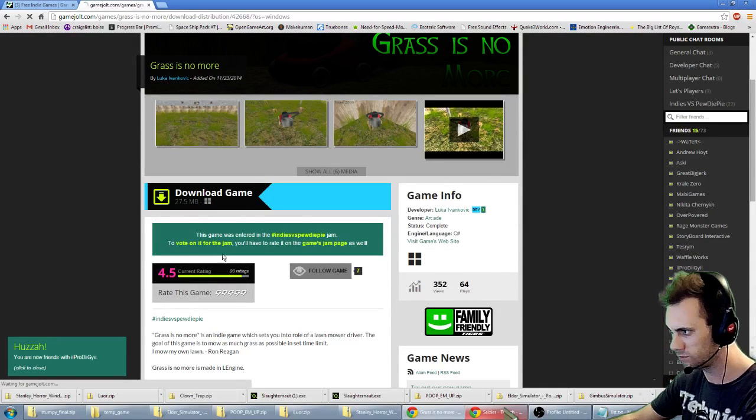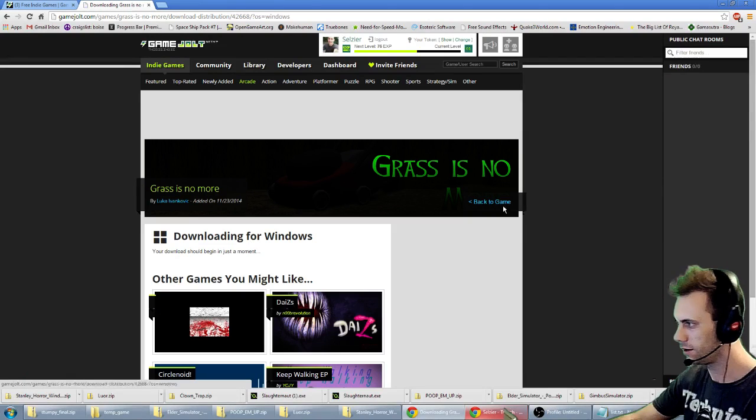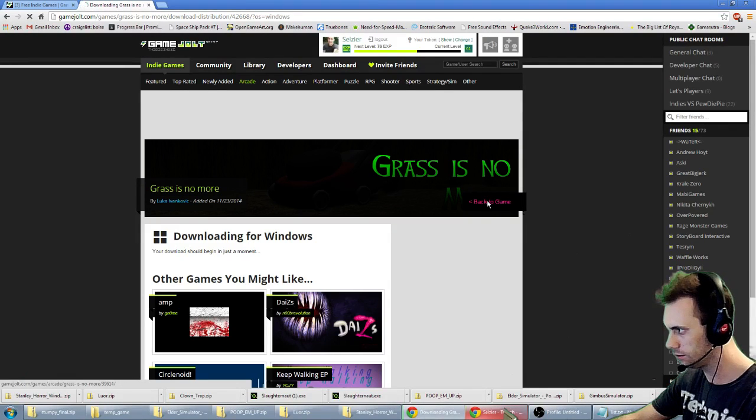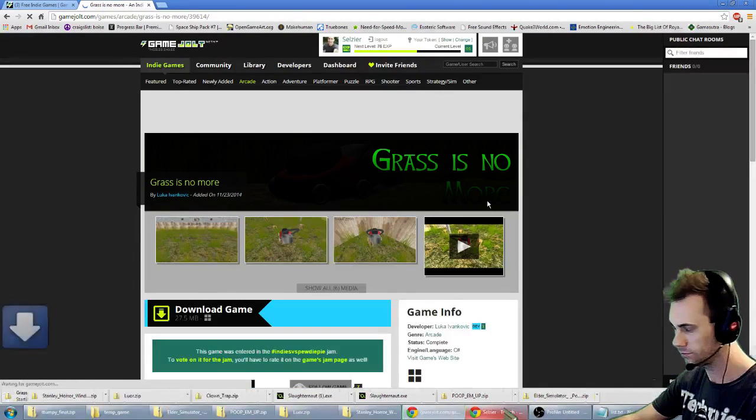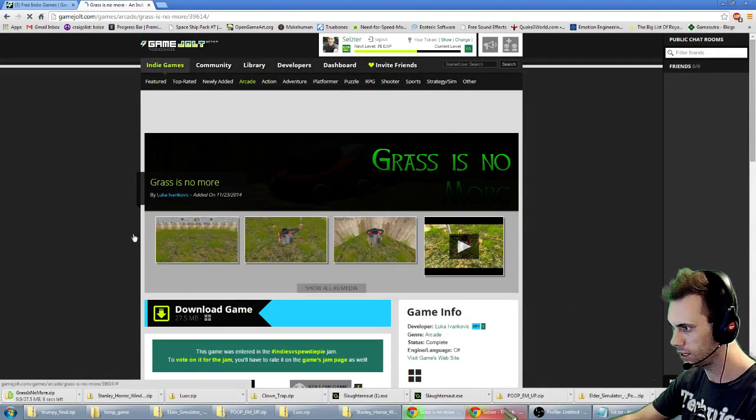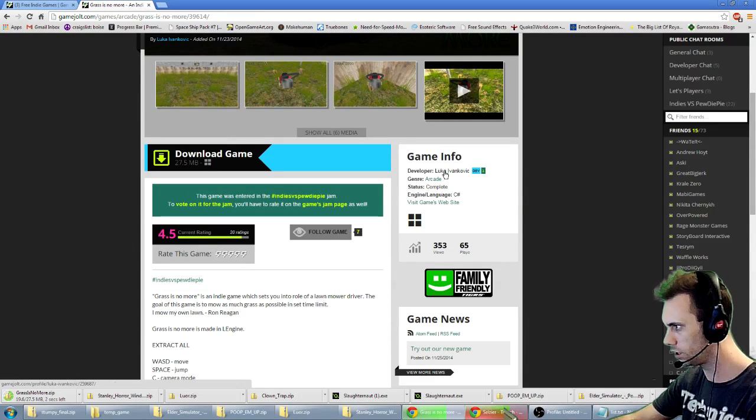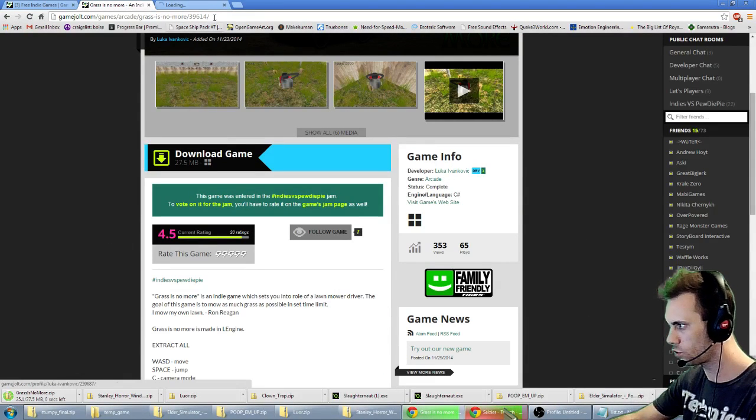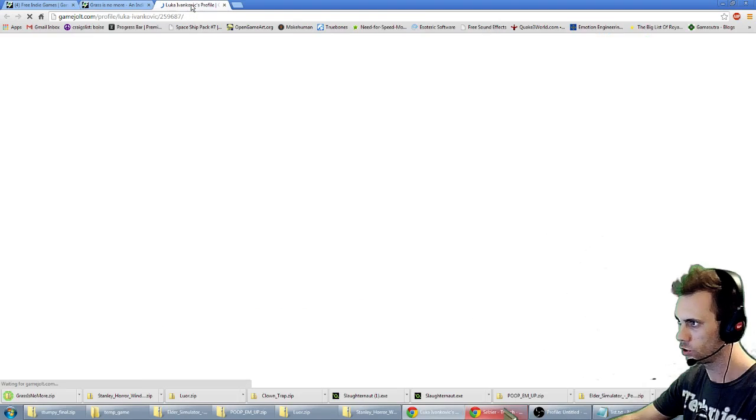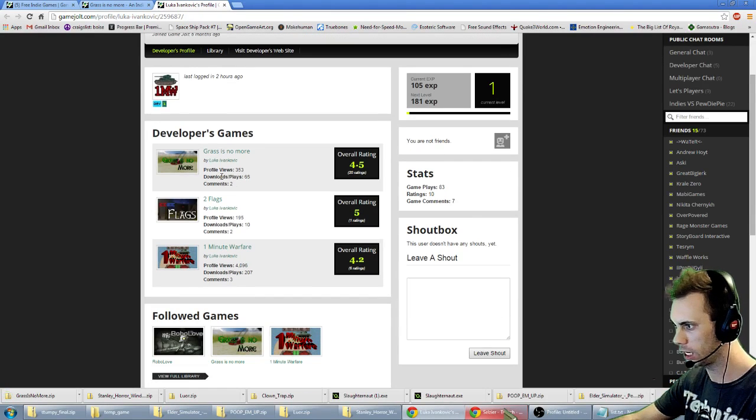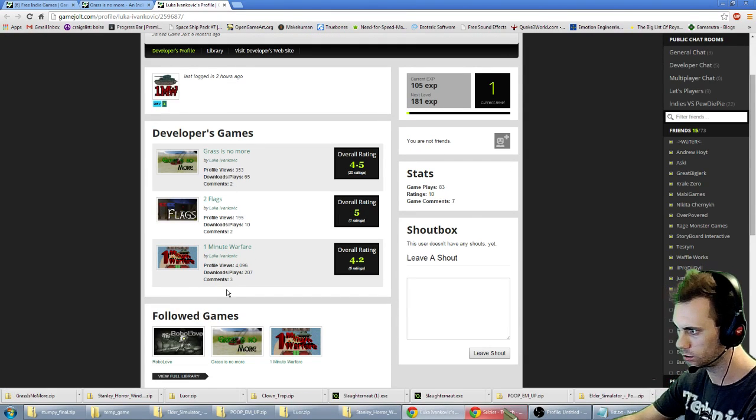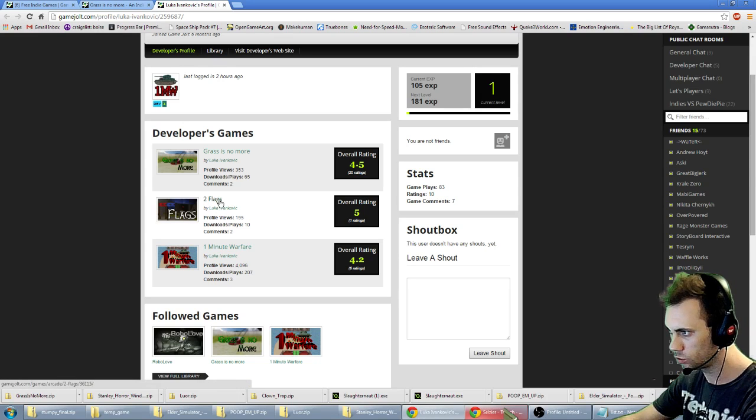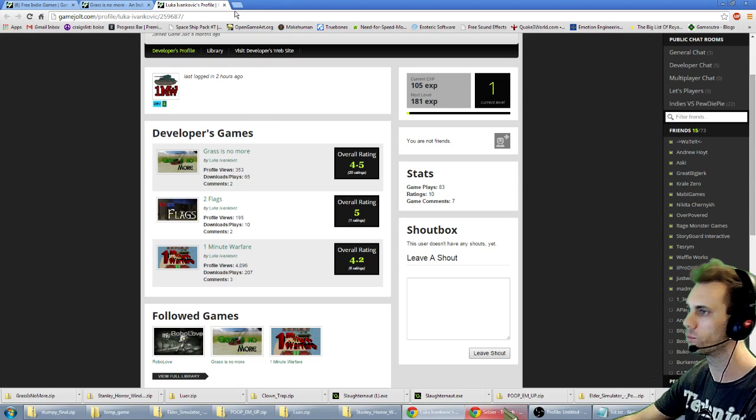Twenty-seven megabyte download for Windows. Alright, that's easy. And it's made by Luka Ivankovic. Luka Ivankovic has three games on GameJolt.com. It's called One Minute Warfare, Two Flags, and Grass Is No More.